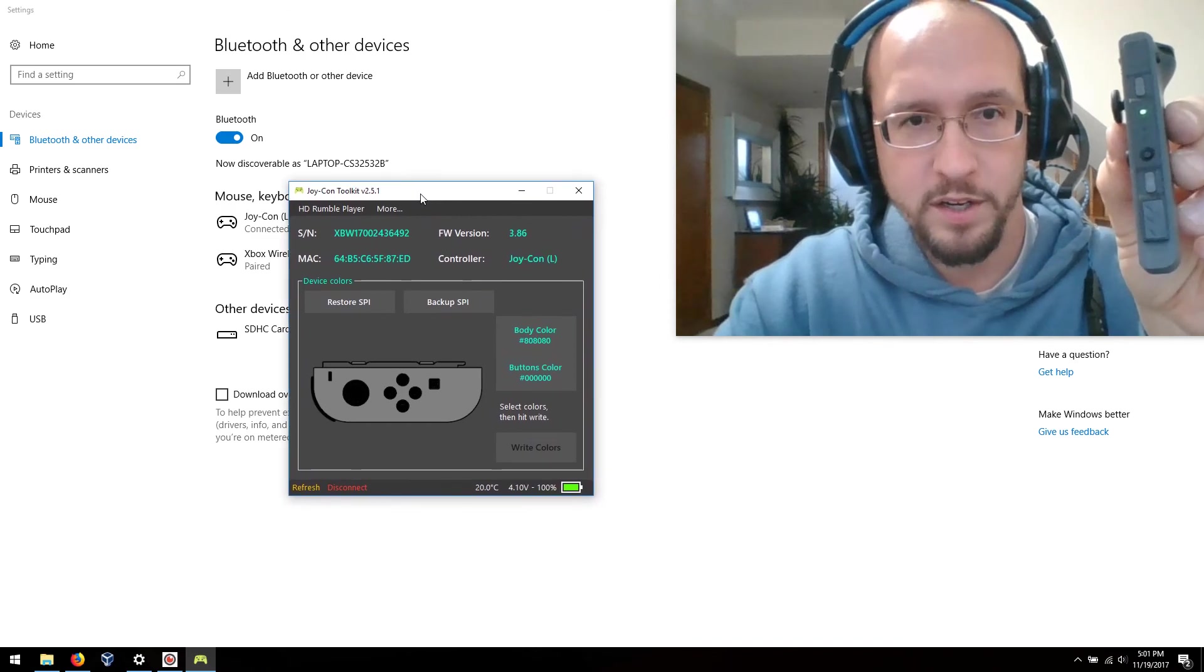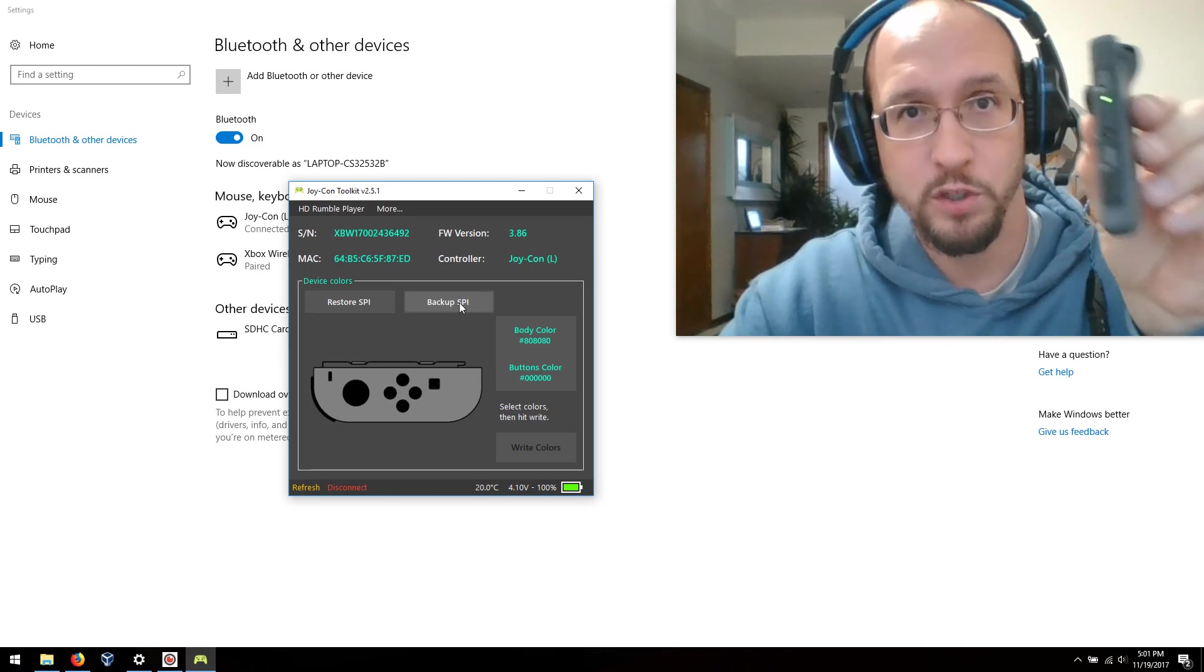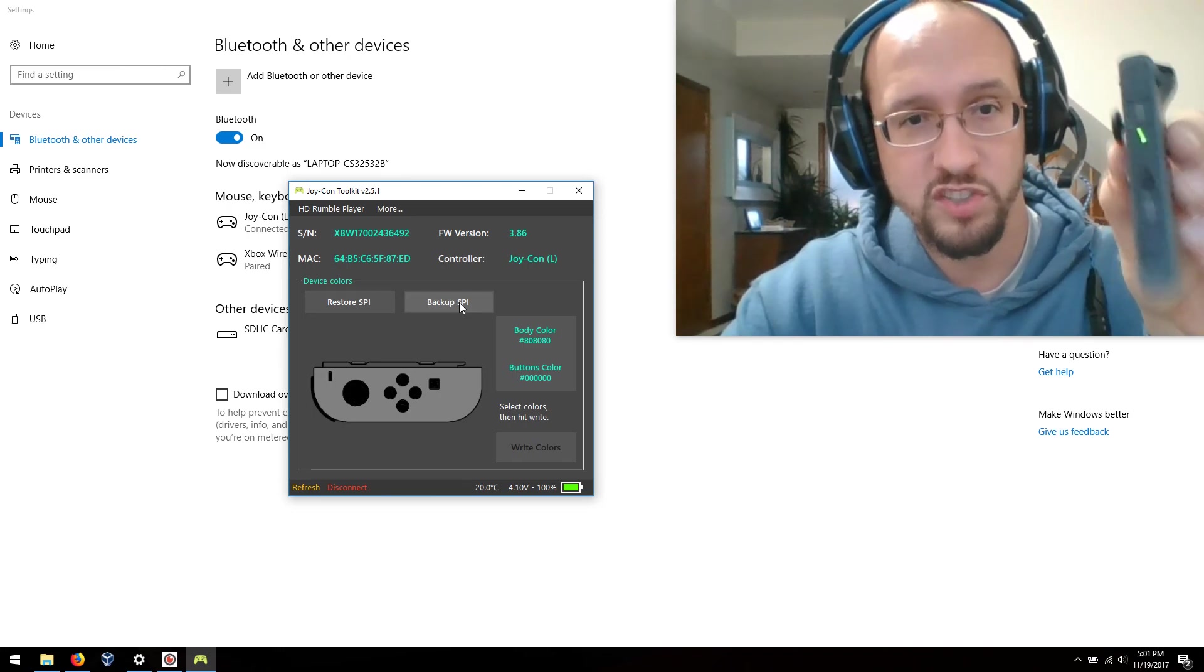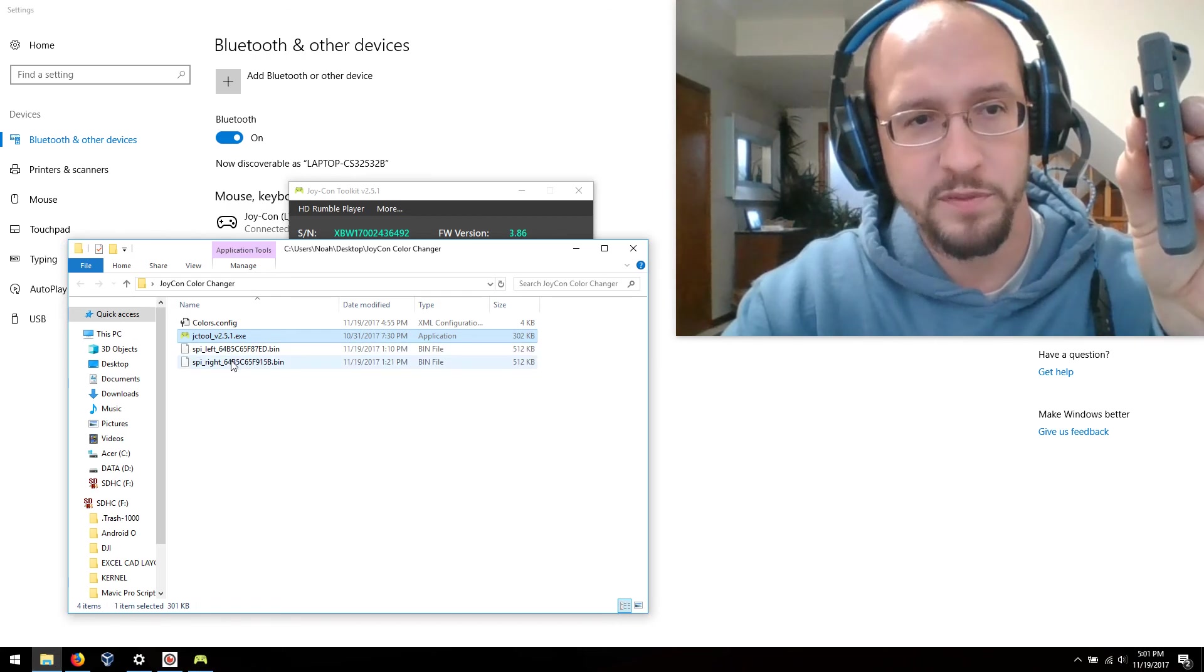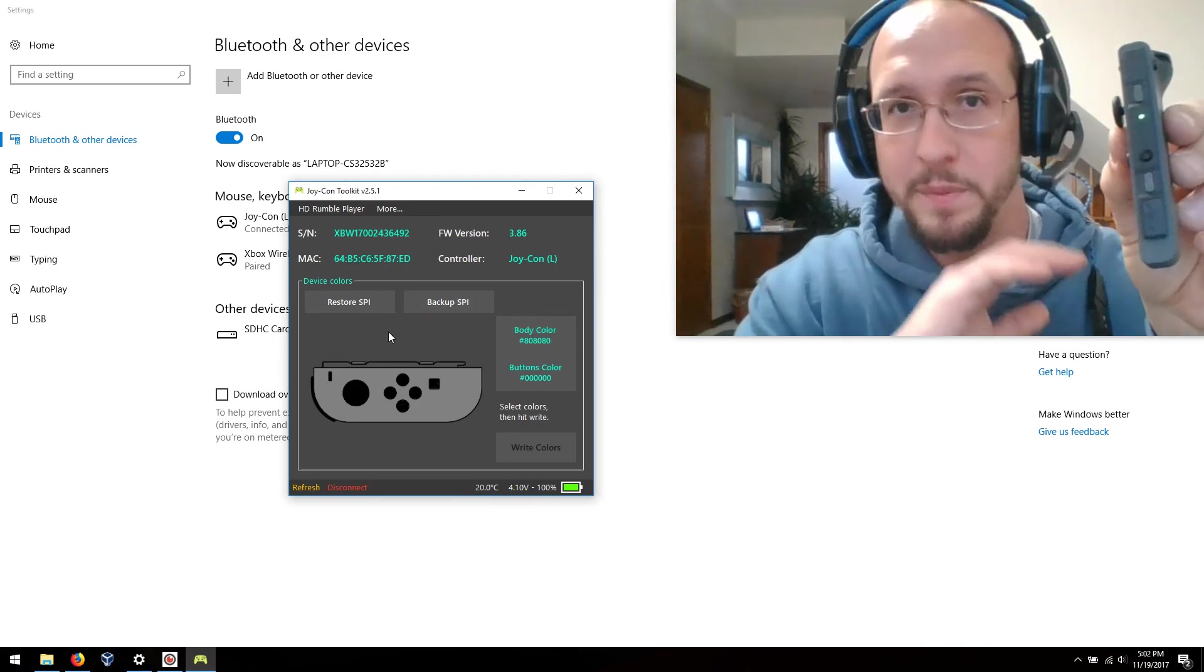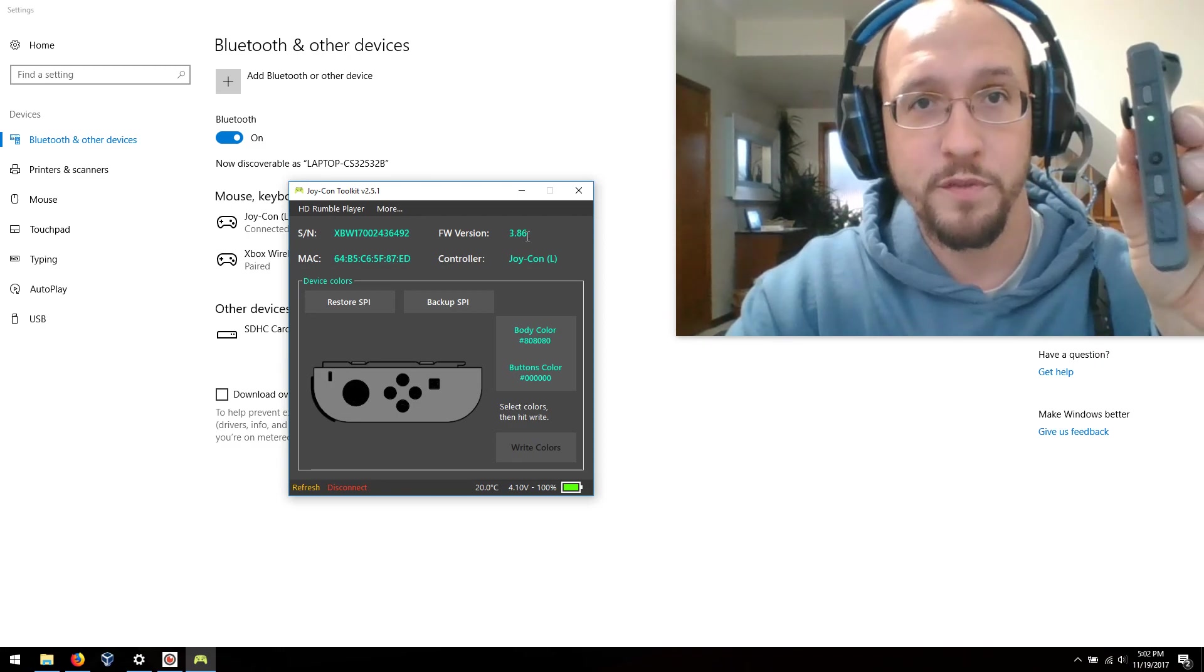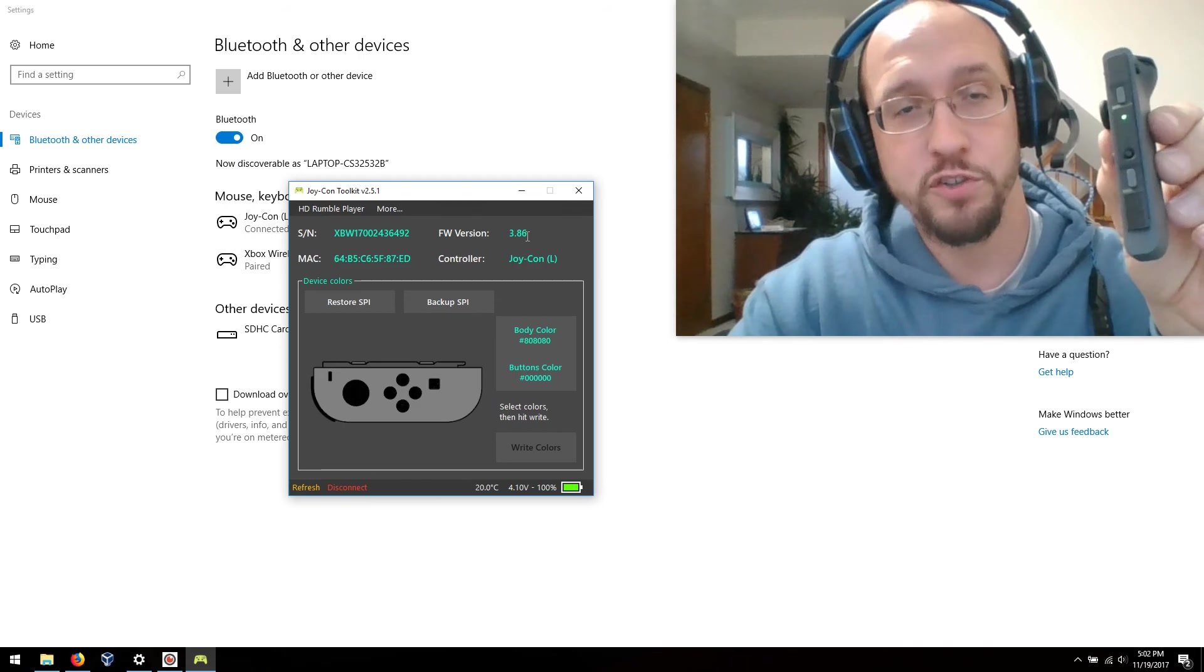First thing you're going to want to do is back up the SPI. You're going to want to back up the internal storage somewhere on your computer. In this case I've already done the backup of left and right. So if anything goes wrong I can restore it and I'll be back to 100% factory. It's convenient; it even shows you what firmware version for your Joy-Con that you're running so you can tell if they're matched or not, if they're old, whatever.